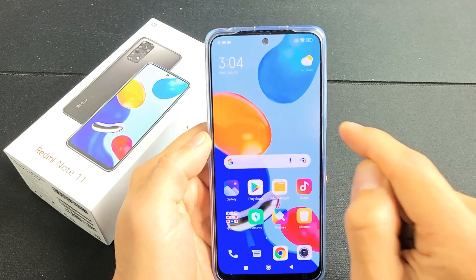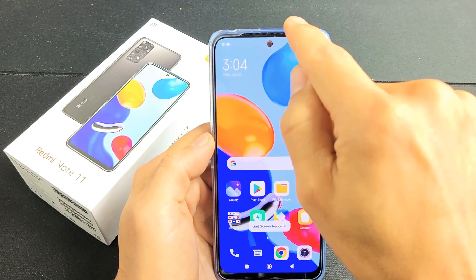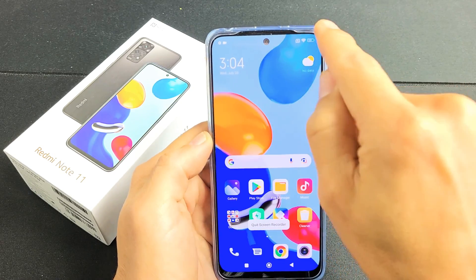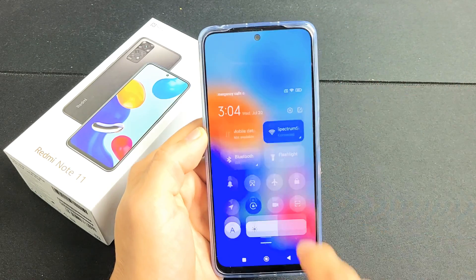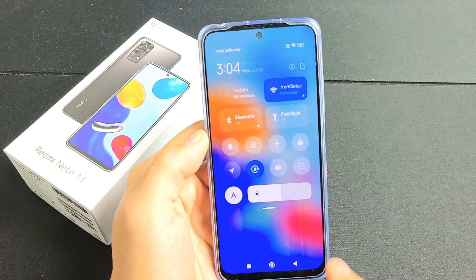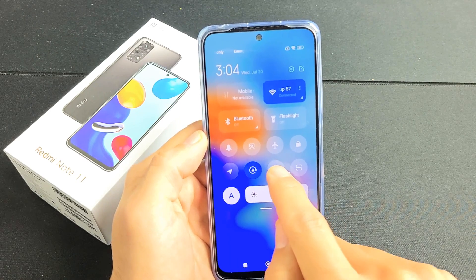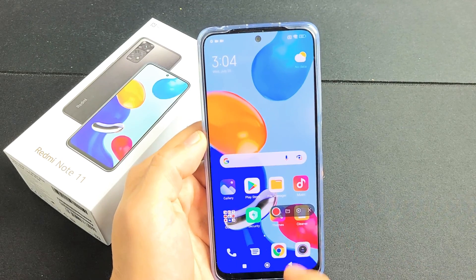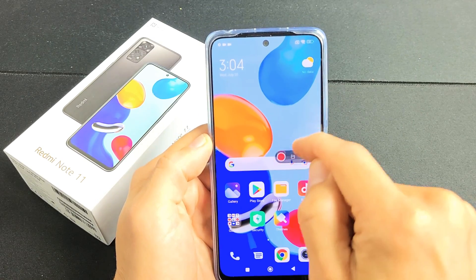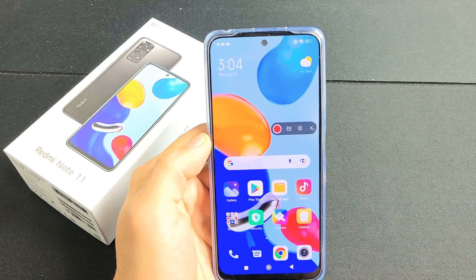I'll turn it off again and let me just go ahead and activate it again. Top right hand side, scroll down. There's that video icon right there — let's tap on that. And now let's go ahead and record.